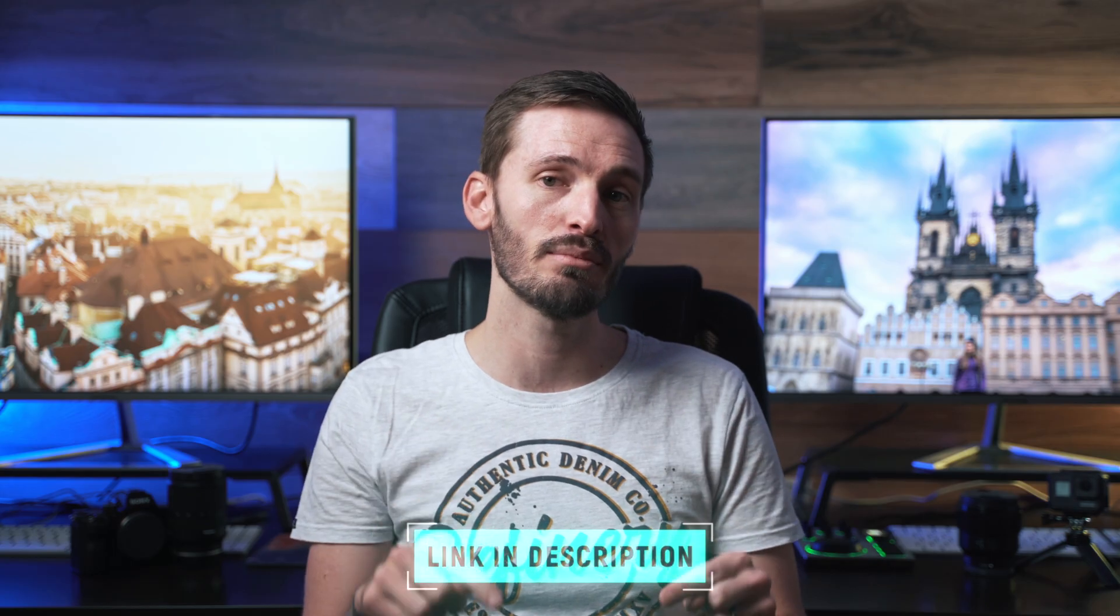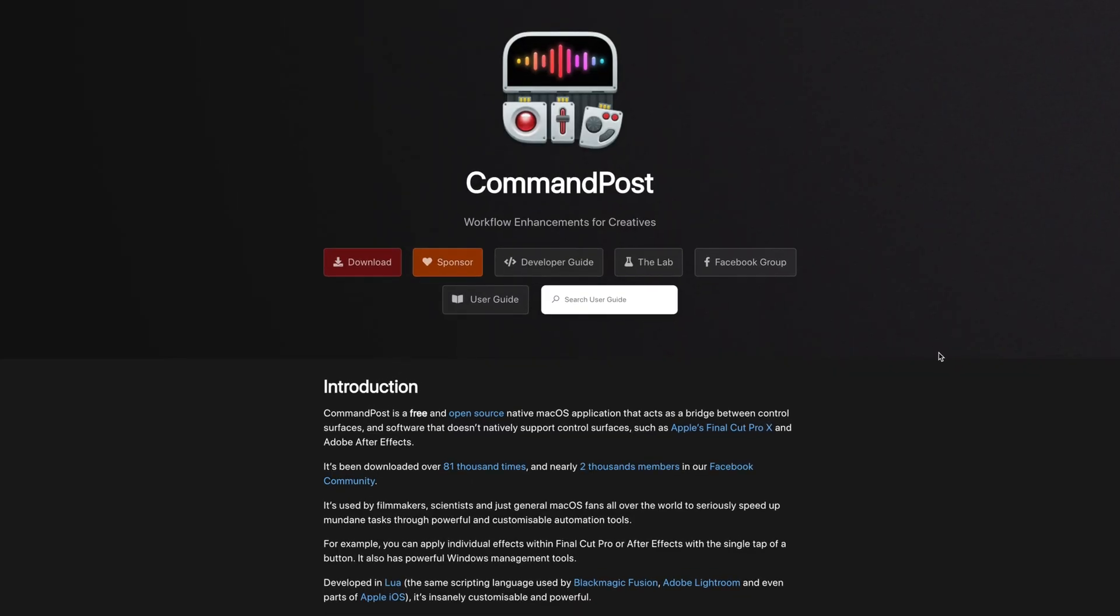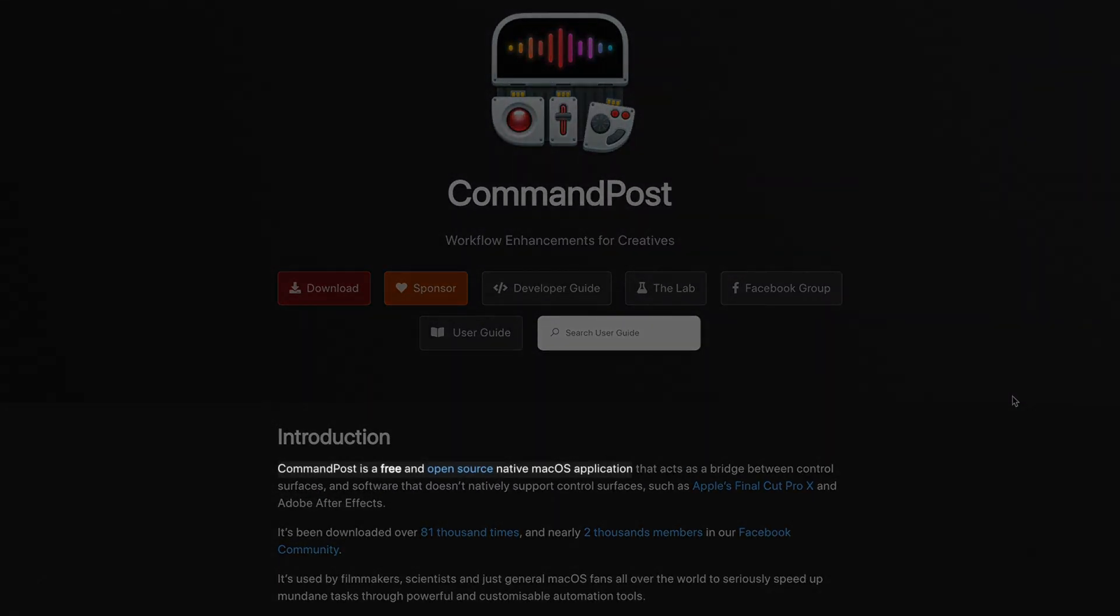I briefly mentioned Command Post in the collab video I did with Lifted Eric, Dylan John, and the Final Cut Pro, where we spoke about the best four supporting apps for Final Cut Pro. If you haven't seen that, I'll leave a link down below for you to check that out. Command Post is an open source app that's free to download and use. Let's quickly go over a couple of features and then we'll spend more time at the end on my favorite feature and my number one reason why I think every Final Cut Pro editor needs Command Post.